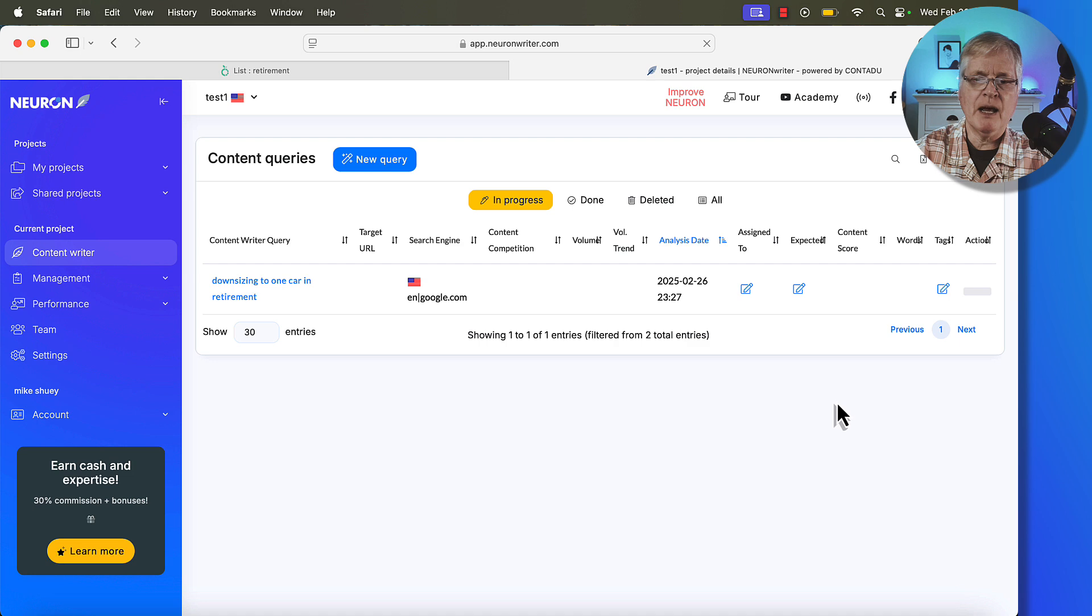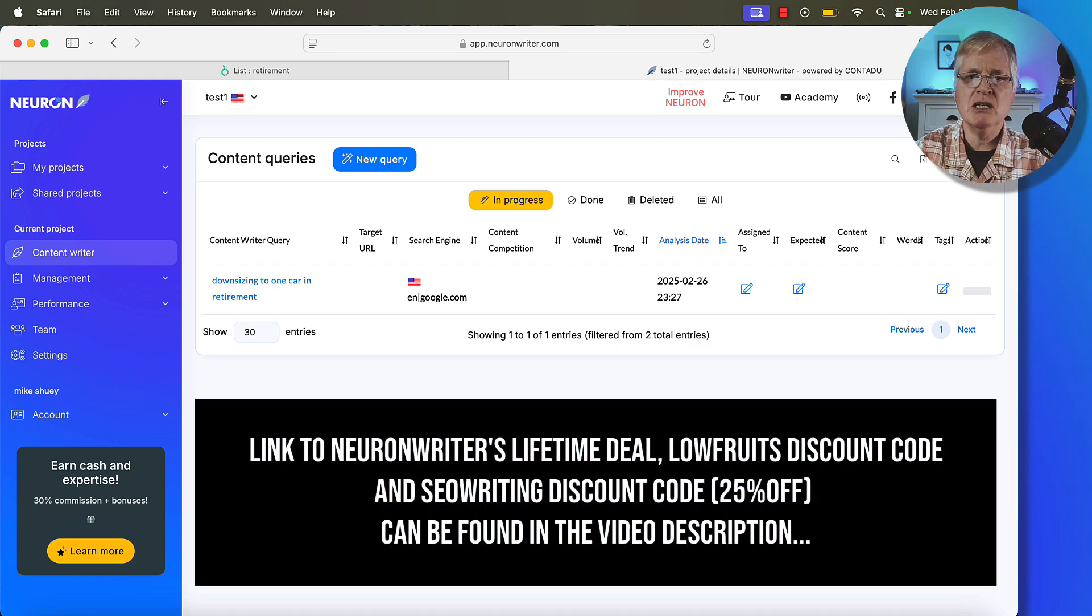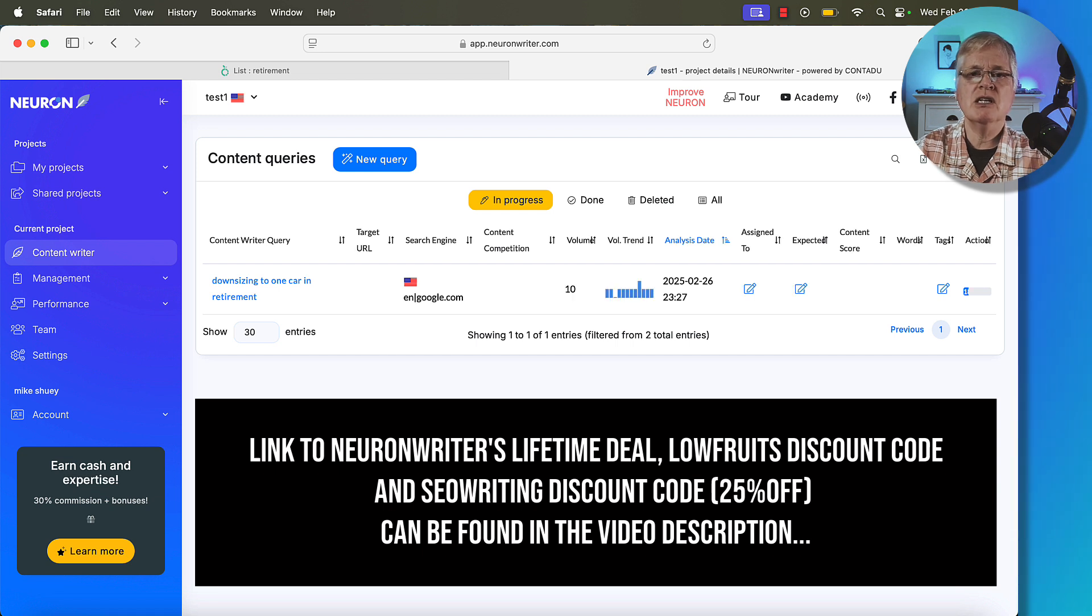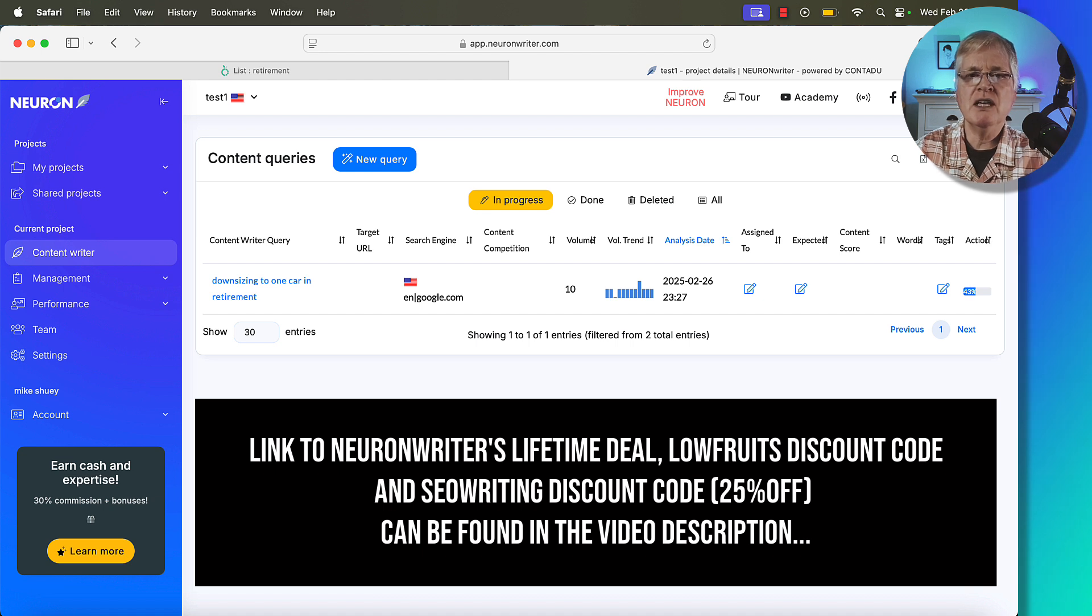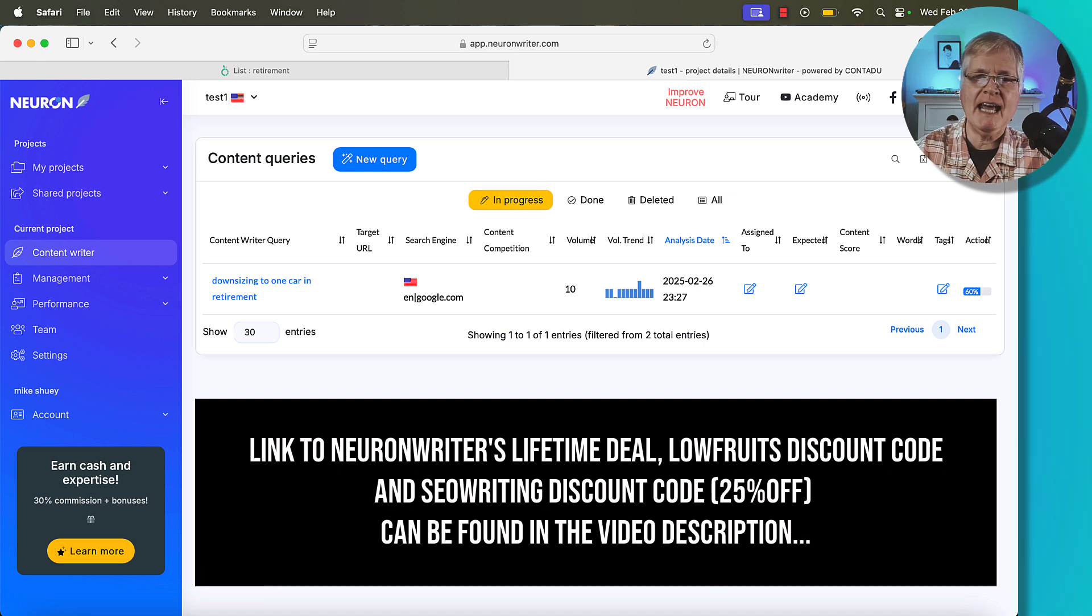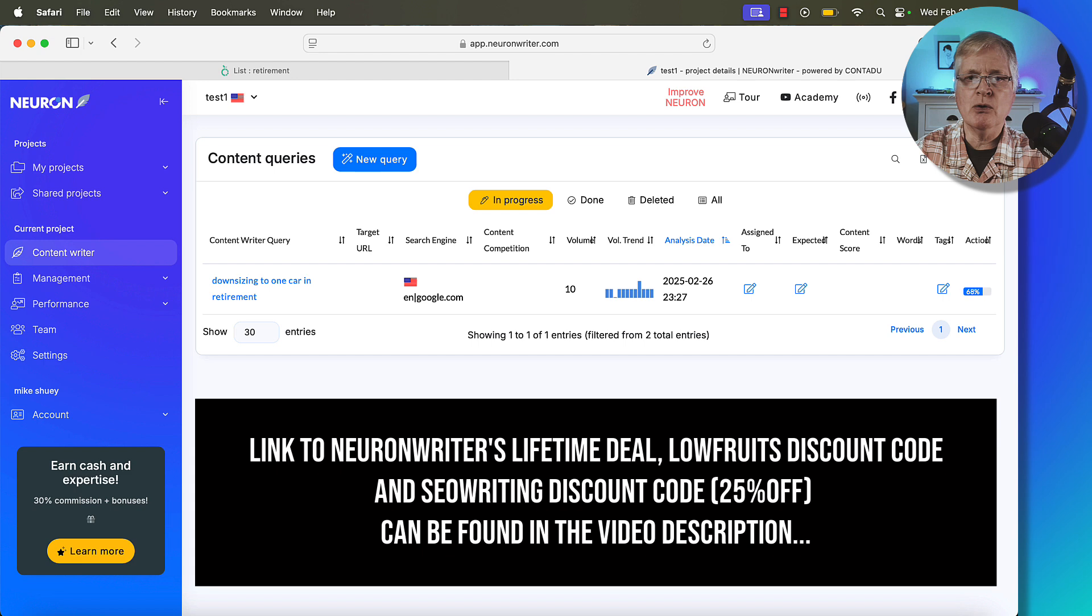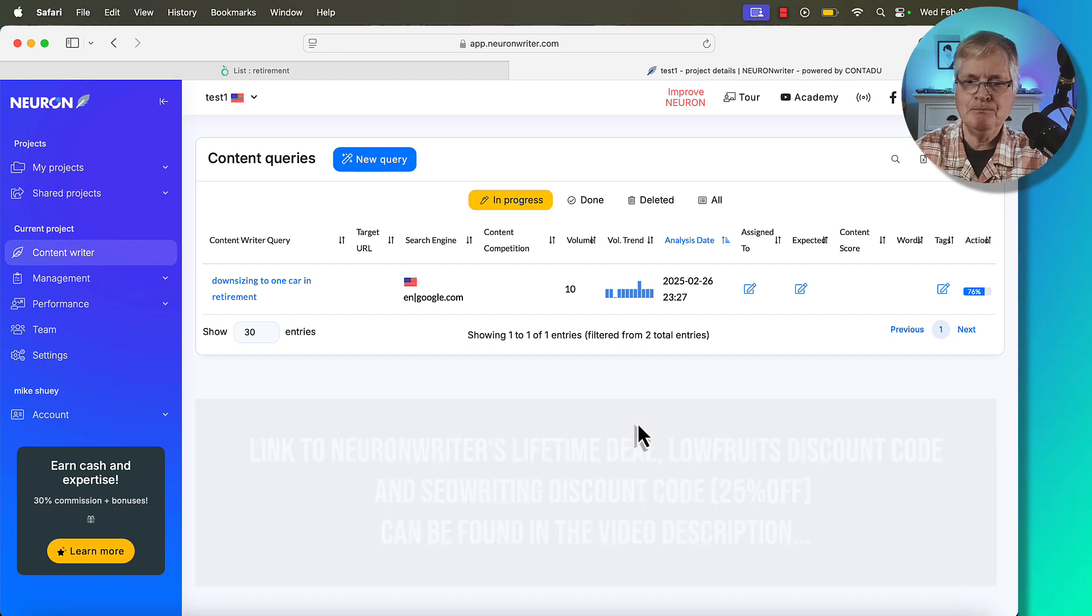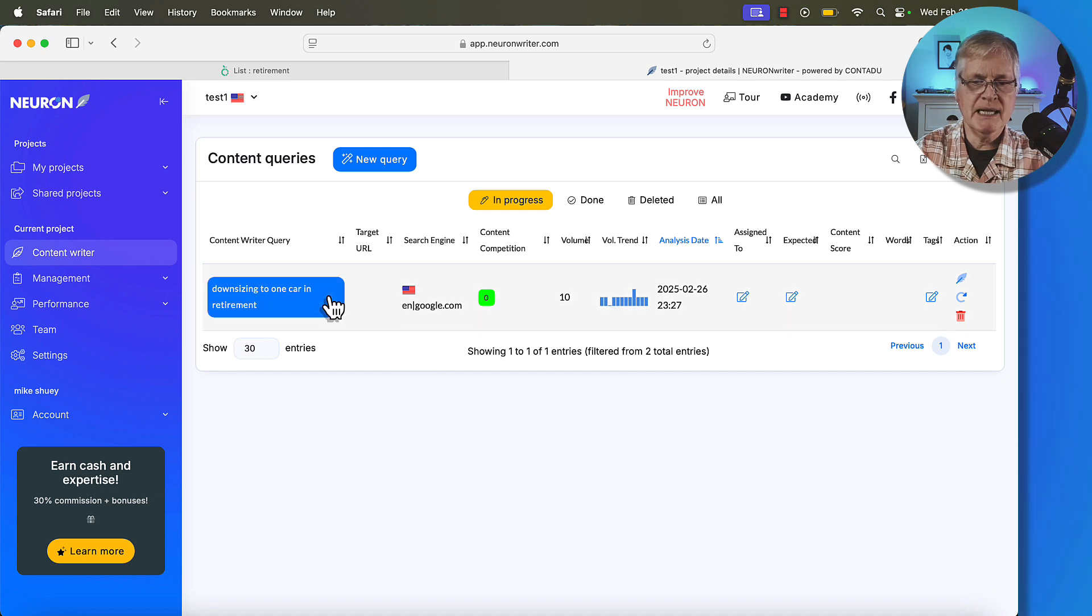The one thing that I will mention is NeuronWriter is still available as a lifetime deal. Look in the description for the video. Lowfruits is sort of a pay-as-you-go keyword tool. That's what I like about it. Links to both of these items are available in the description along with a link to seowriting.ai. If you don't have an AI writer, the link you're going to see is going to give you a code so you can get 25% off SEO writing.